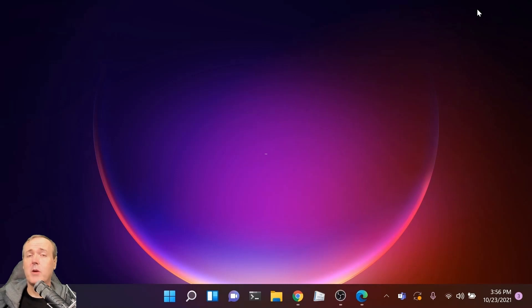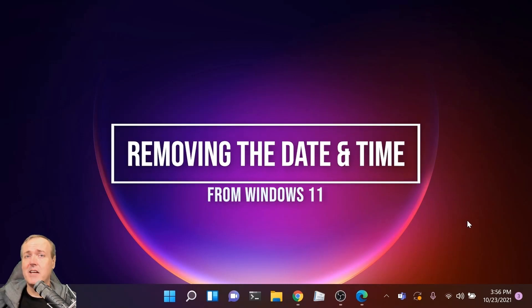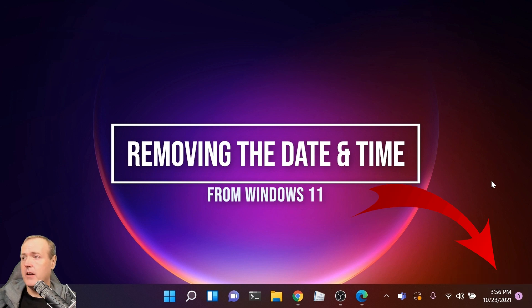Hey everyone, Michael here. Today we're going to talk about how to remove the date and time from Windows 11.